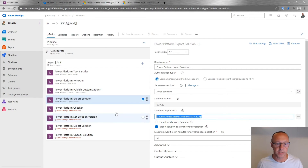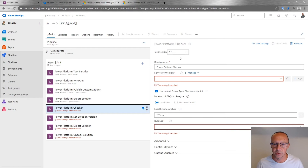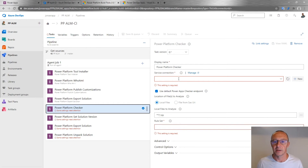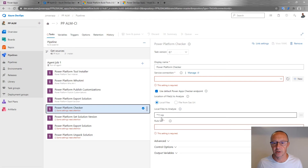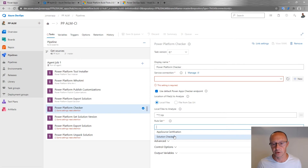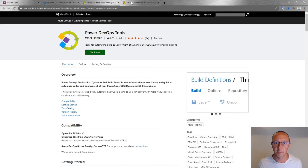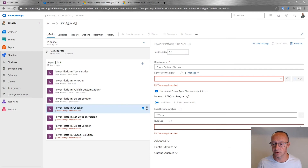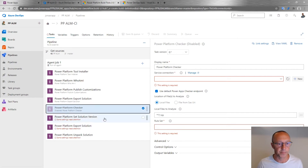For the Power Platform Checker task, this requires a separate service connection with an application credential in Azure to host the checker process. You define the connection, select the exported solution files, and specify which rule set to use — AppSource Certification has tougher requirements, or you can use just the solution checker. The DevOps tools from Wael Hamdi also let you specify individual rules rather than rule sets. I'll disable this task for now.